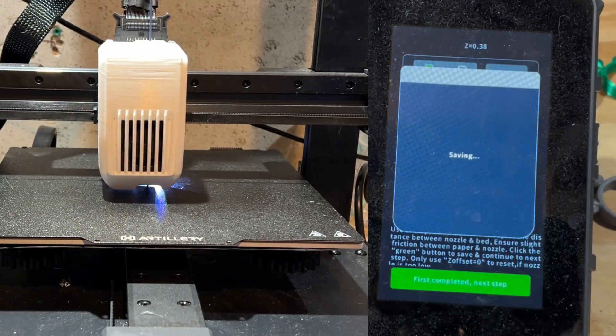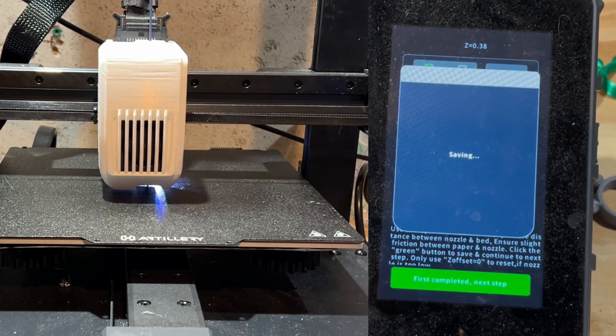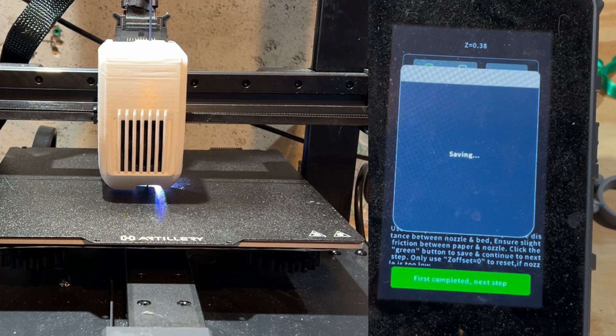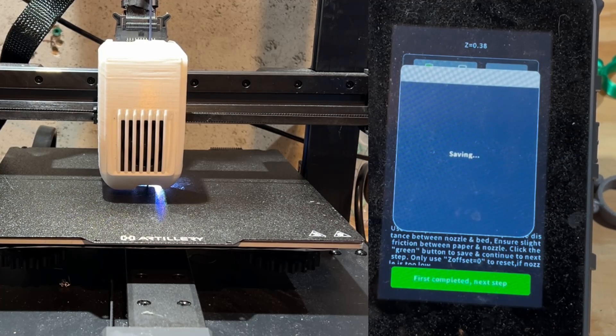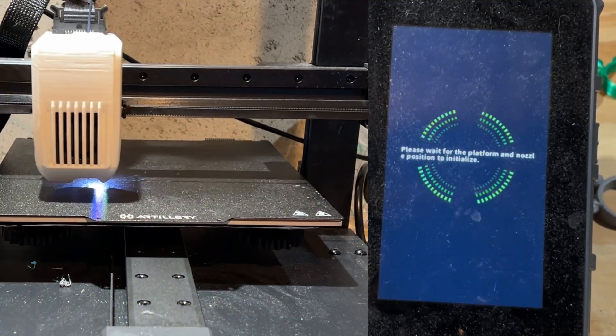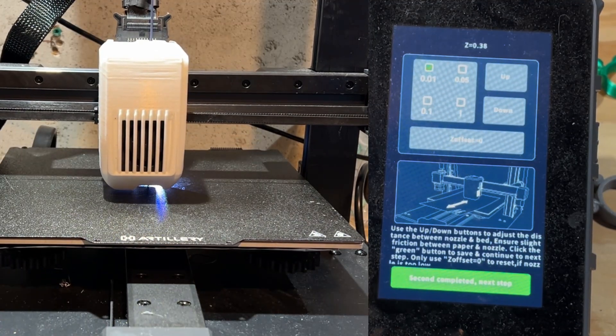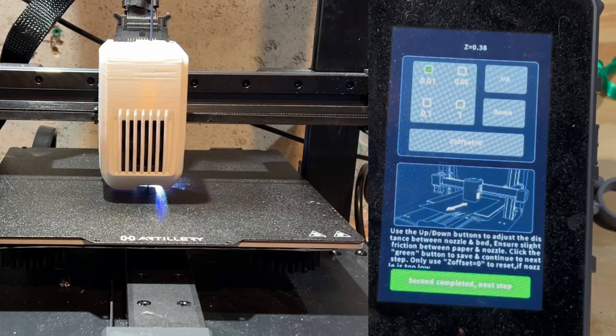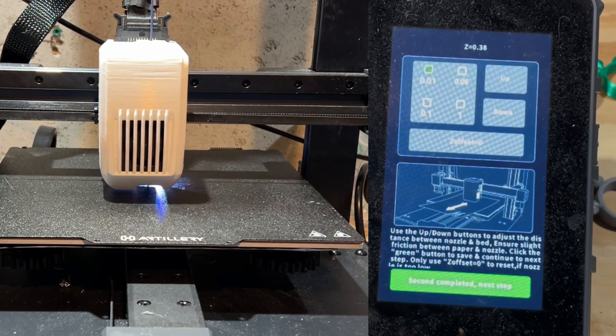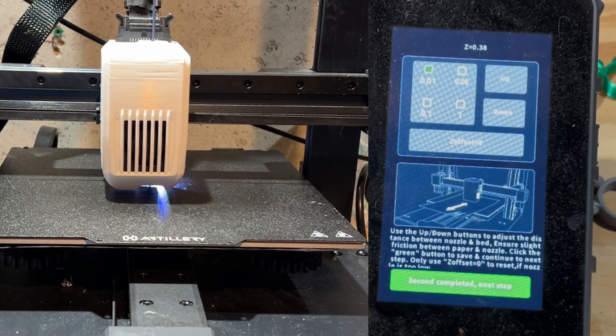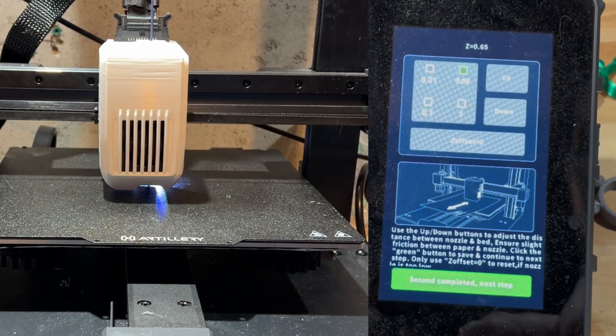Once you're happy, you can hit First Completed and it saves. This saving process takes a little bit more than a minute. Once that saves, we complete the process a second time, which of course took me another minute or so.